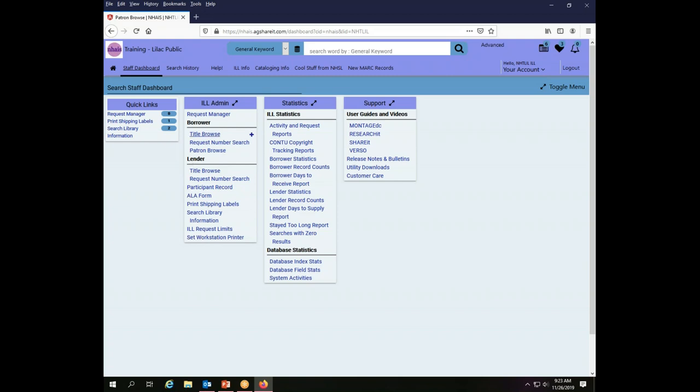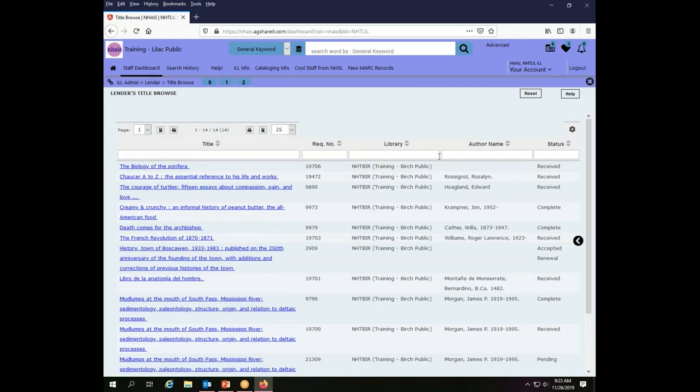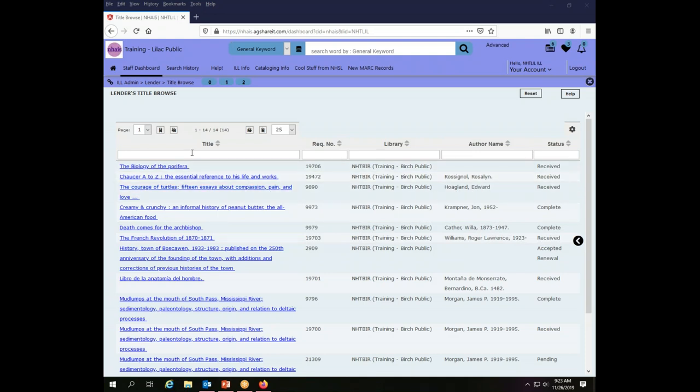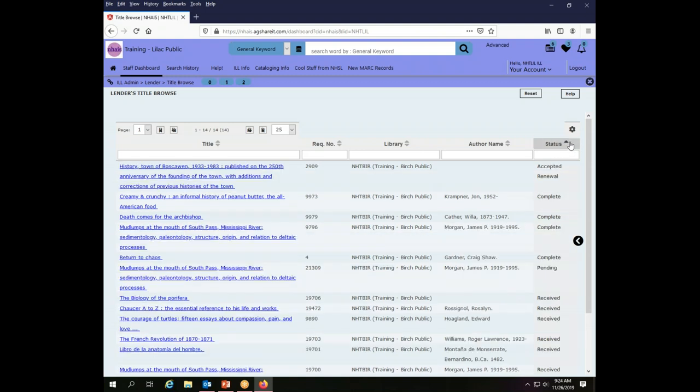Let's go back for a moment to the staff dashboard. That was what we saw as the borrower. If we are the lender we have the same options. We can browse by title, we can search by request number. But go to title browse where I am the lender, the major difference that you should notice here is there is no patron information. I have titles, I have request numbers, I have a library and this is the library to which I am lending, and then the author name and the status of the request.